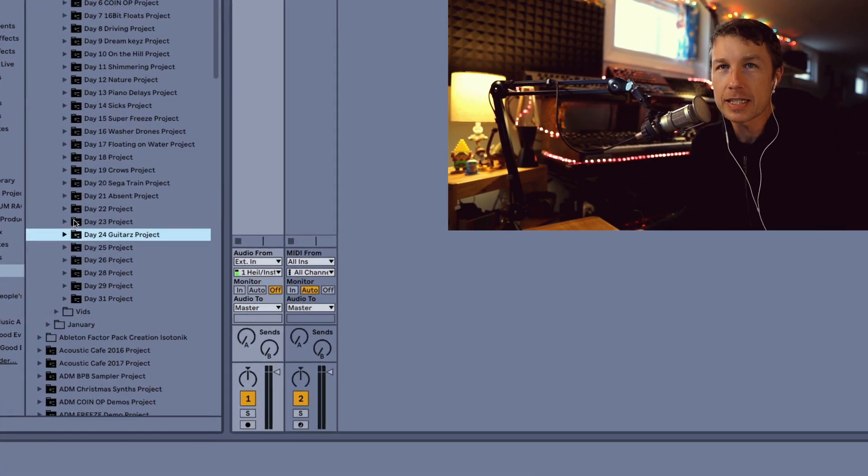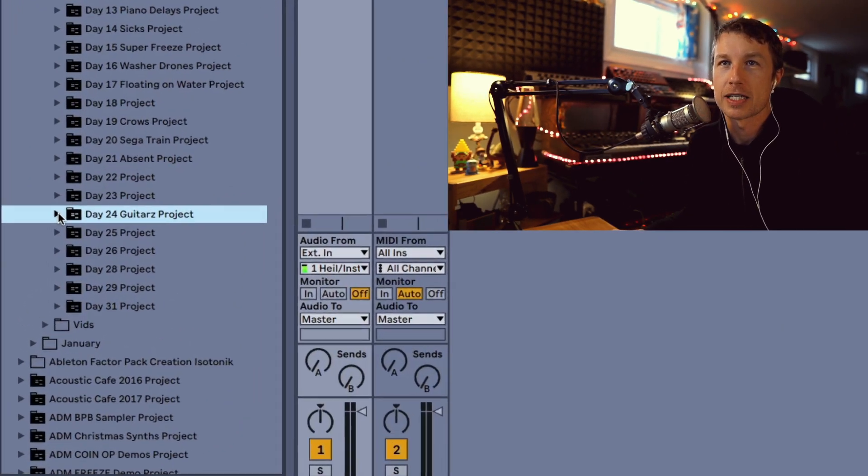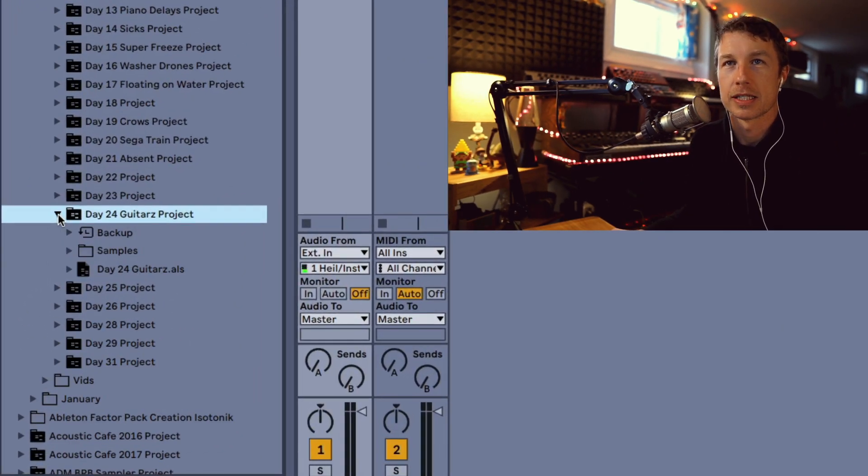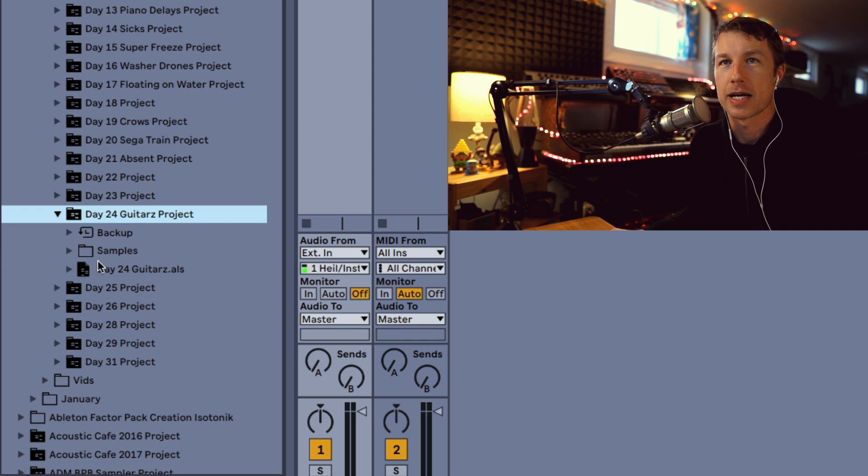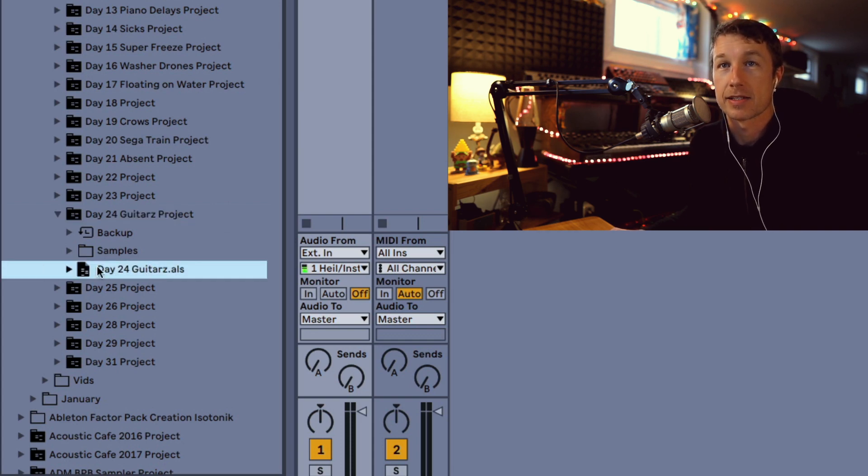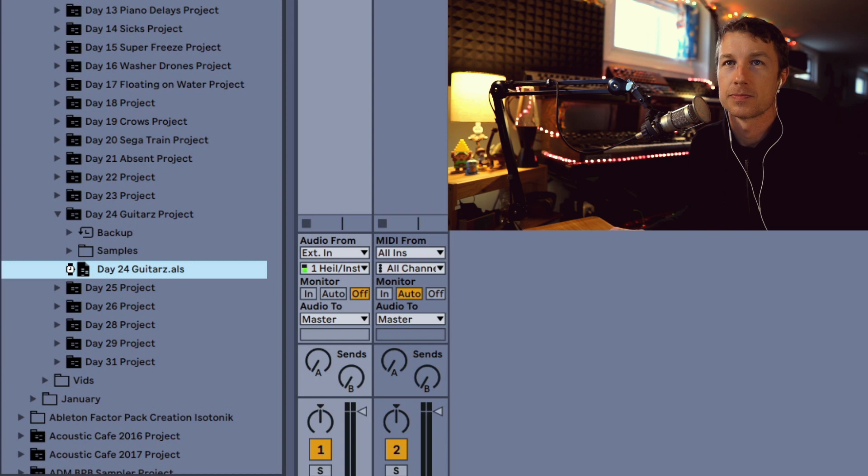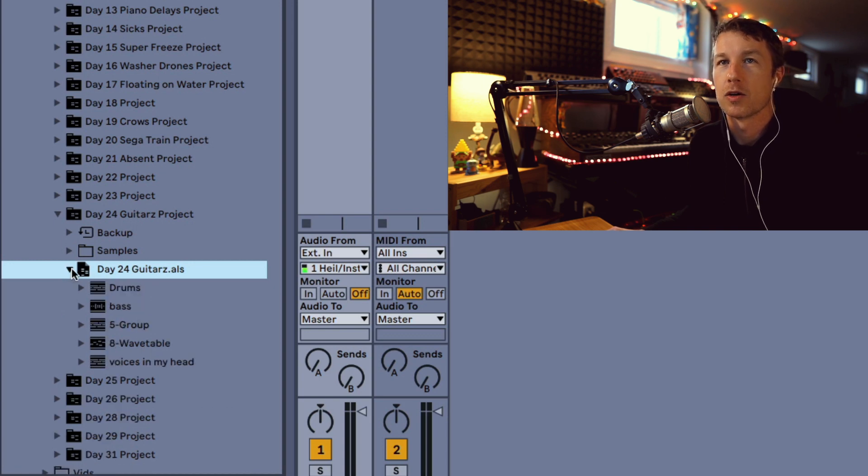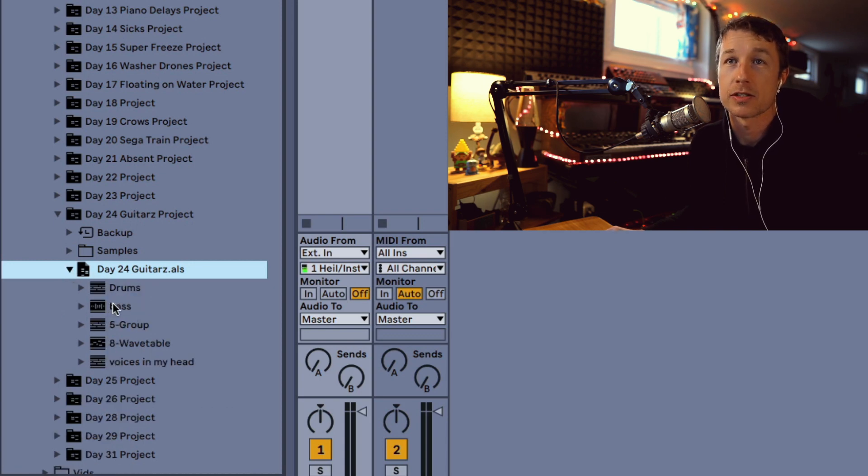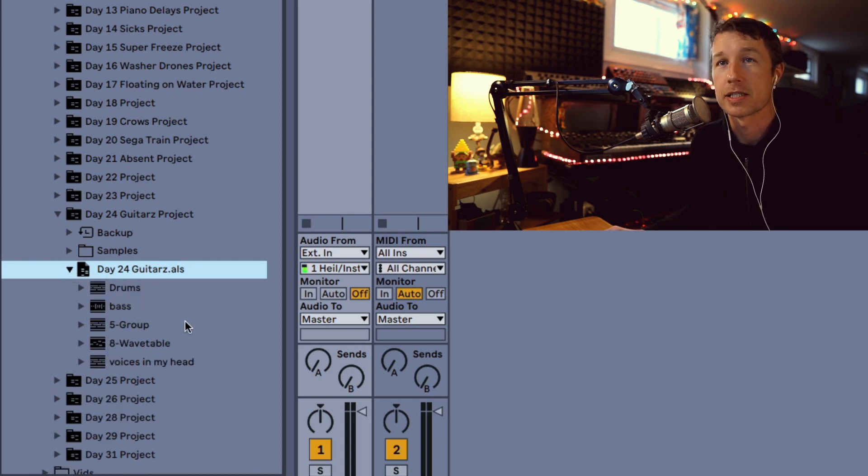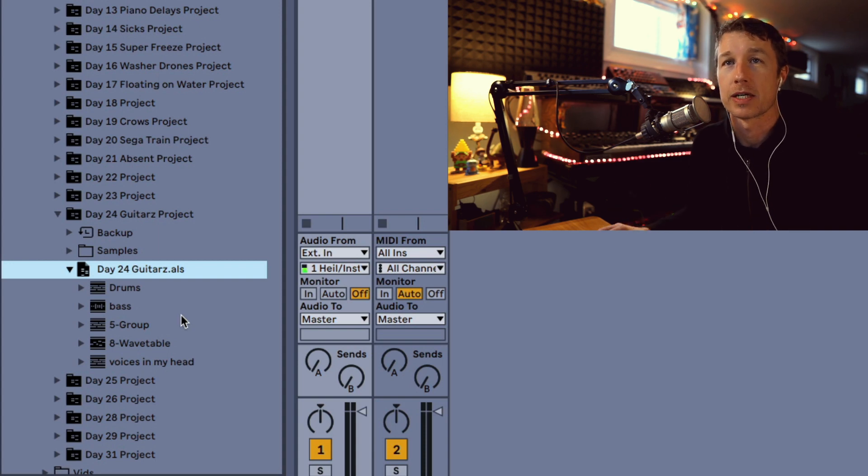If I go inside a project folder inside Live's browser, I can access the project. I can even expand the project and open up individual tracks. I can just drag these tracks onto my project and have them ready to go.